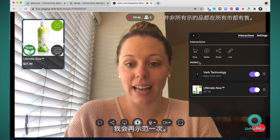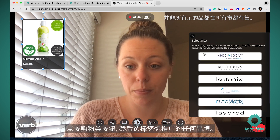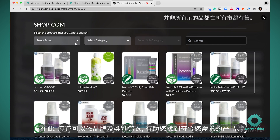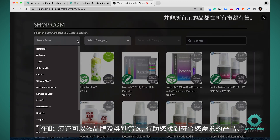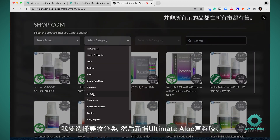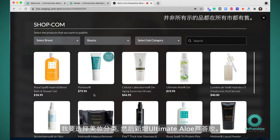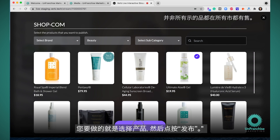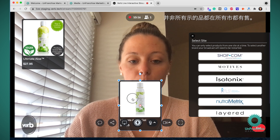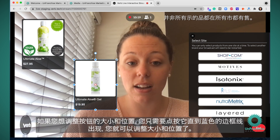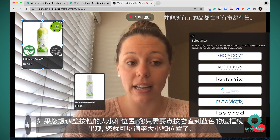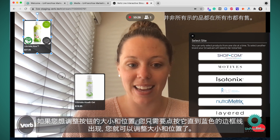Let me show you how to do that again. You click the shop button type, come into whichever brand you'd like to promote. You also have filters here by brand and category to help you find the products you're looking for. I'm going to select the beauty category and add the ultimate aloe gel — just select the product and hit publish. If you want to adjust the size or location of a button, click on it to bring up the blue lines and you can adjust the size and location.